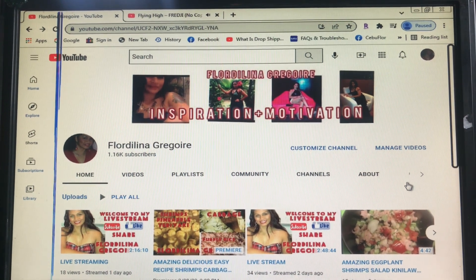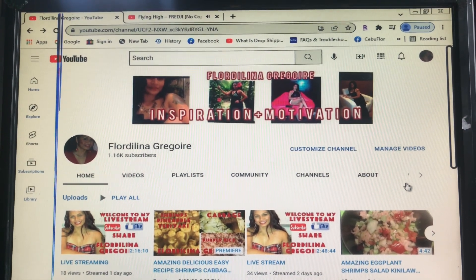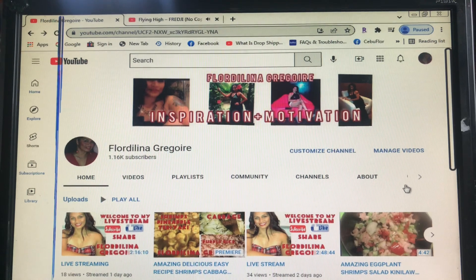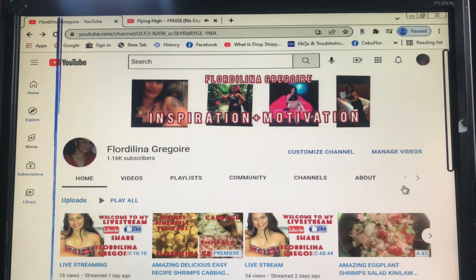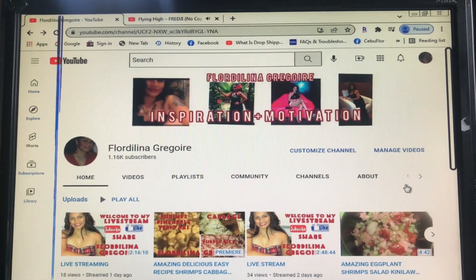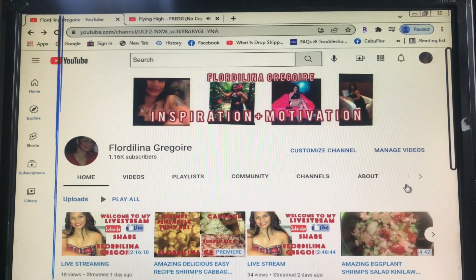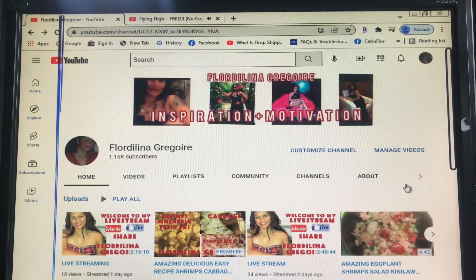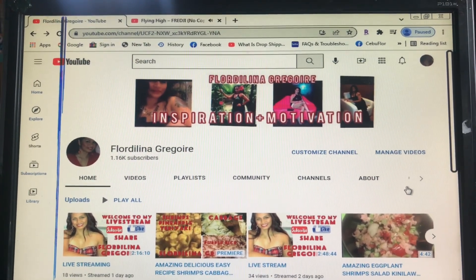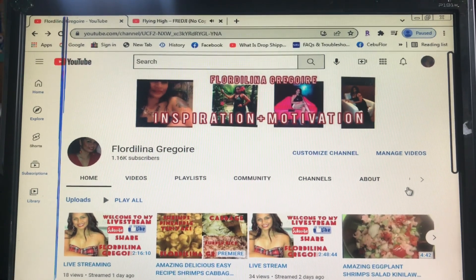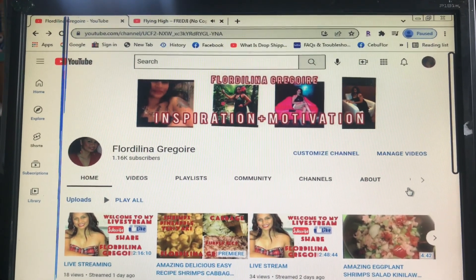Hi everyone, welcome to my channel. My name is Fleur Delina Grigore, and in this video is a tutorial on how to find out within 365 days that you are ready to apply for YouTube monetization.